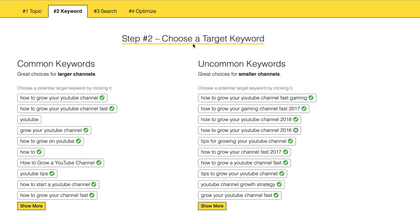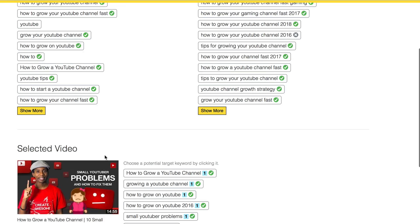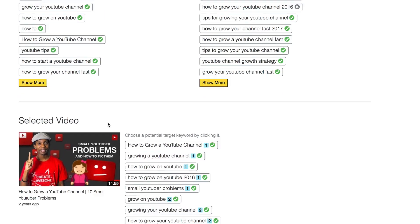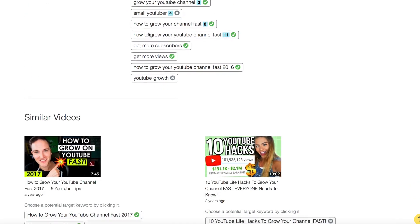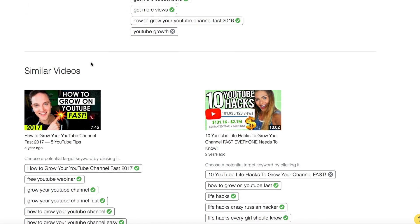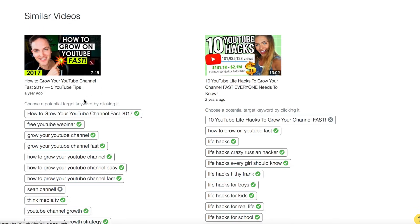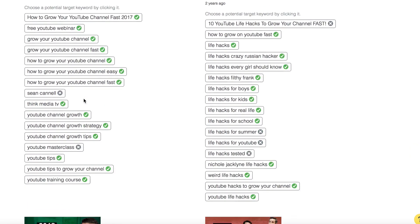Now step two is to choose a target keyword. These are great choices from larger channels, so if your channel has a lot of authority. Here are the more uncommon keywords, which are great choices for smaller channels. You can also see what your competitors are using in their tags, and you can also see the tags of similar videos.